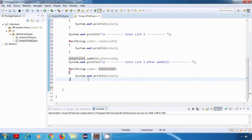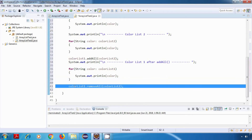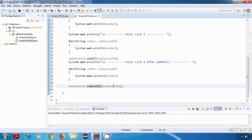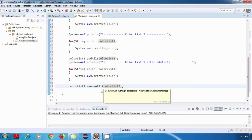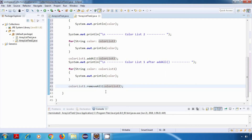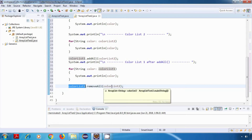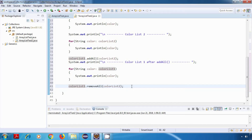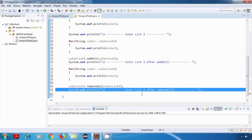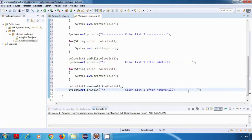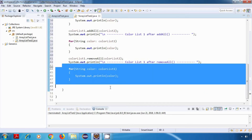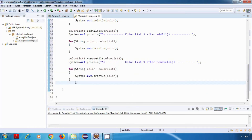The next method is removeAll. So here I'll say colorList1.removeAll(colorList2). This will remove all elements of colorList1 which are present in colorList2. Again, after this we'll print colorList1 — colorList1 after removeAll — and then I'll run the forEach loop.